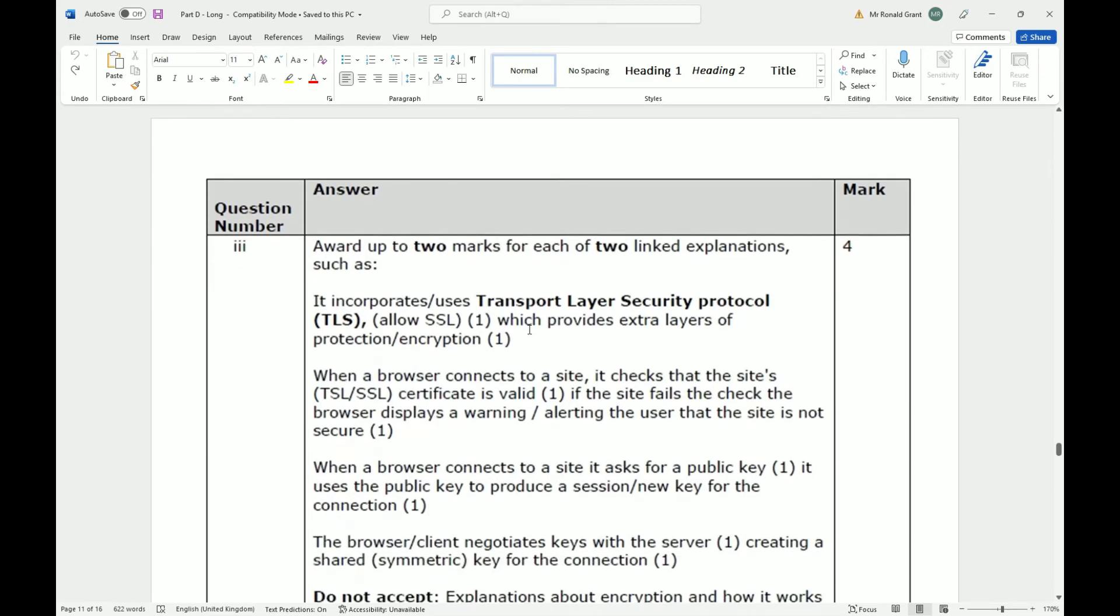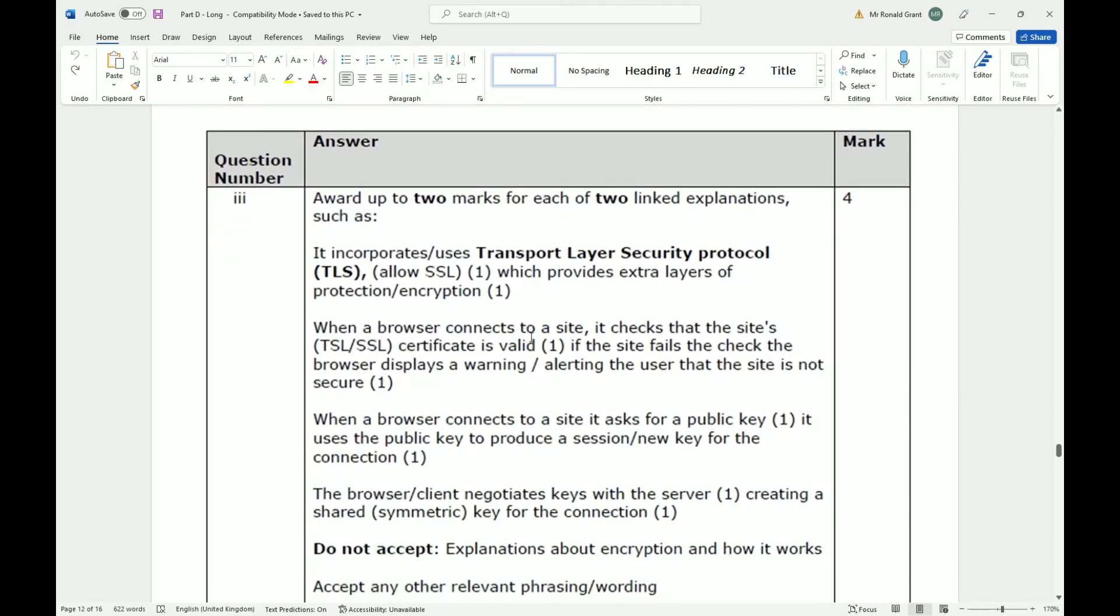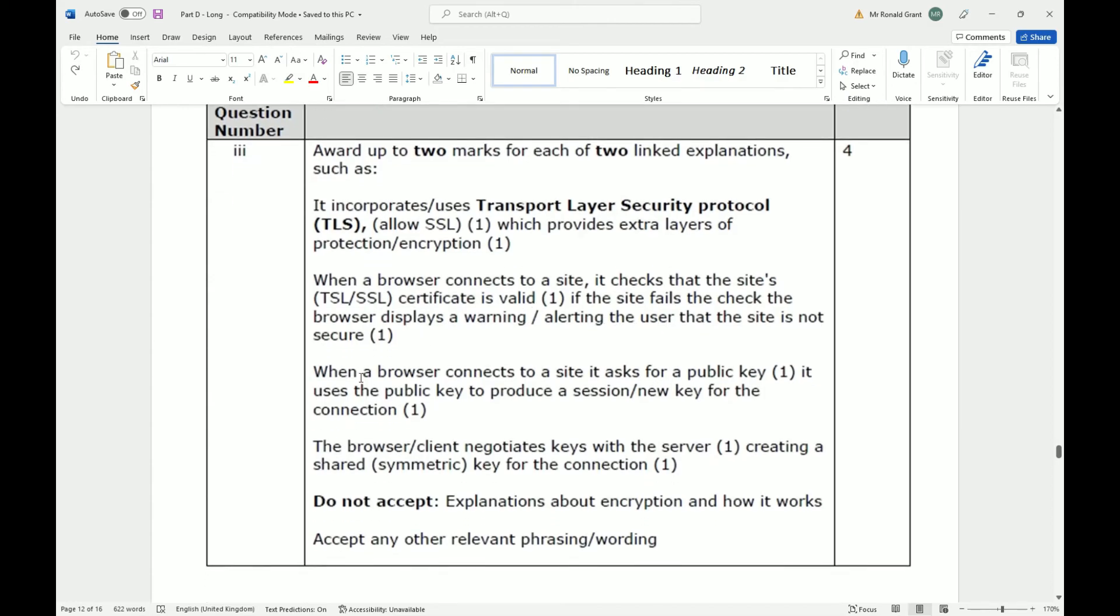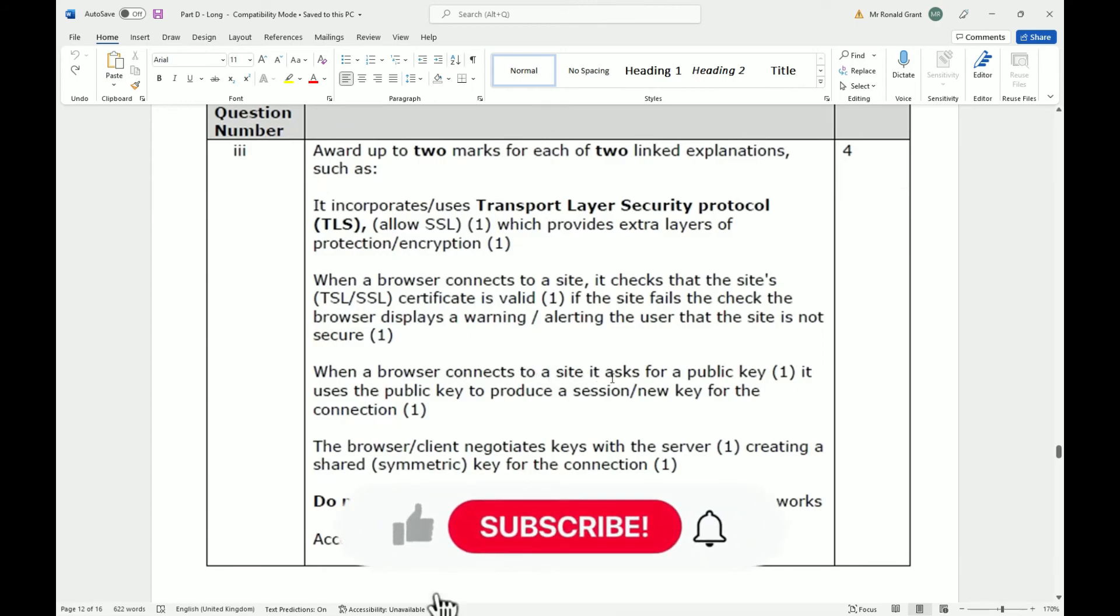When a browser connects to a site, it checks that the site's TLS or SSL certificate is valid. If the site fails the check, the browser displays a warning. I showed you guys this in a previous video, alerting the user that the site is not secure.